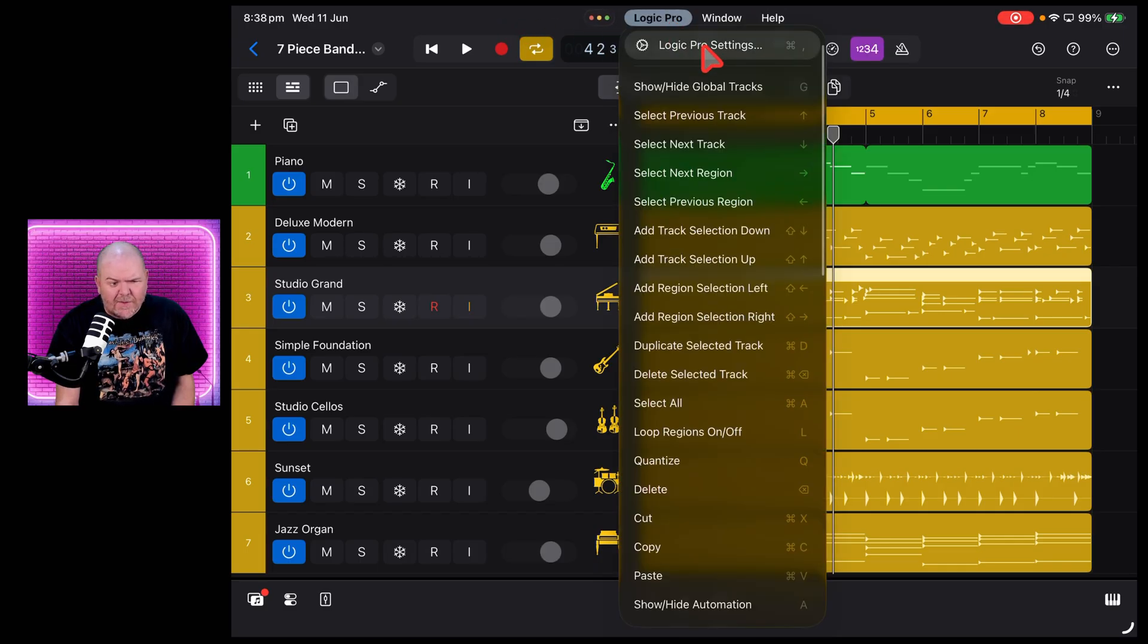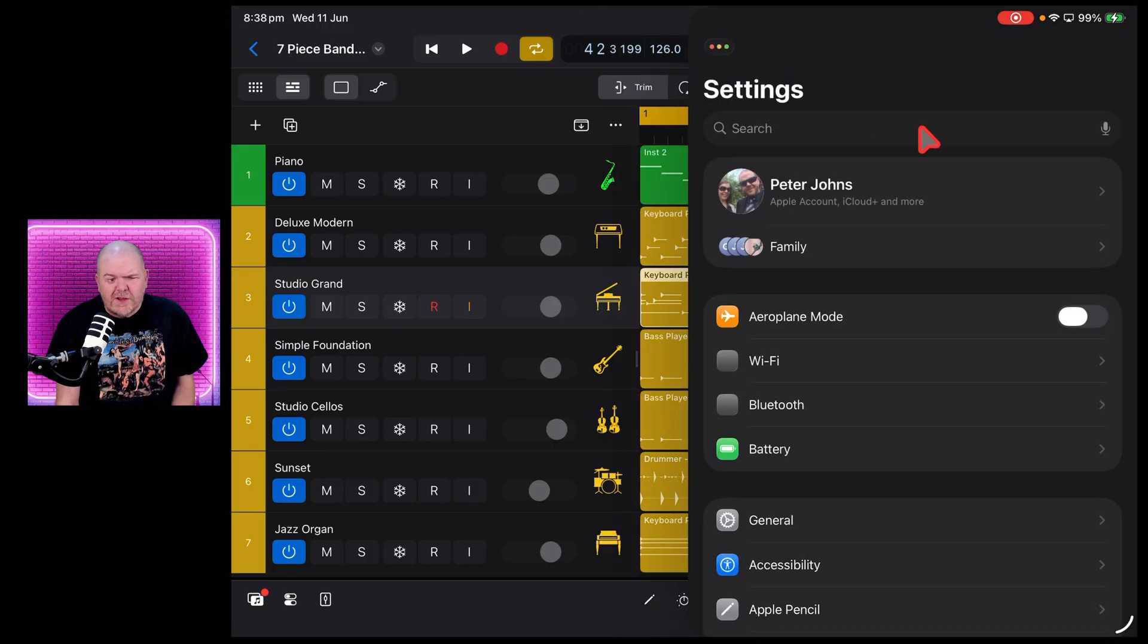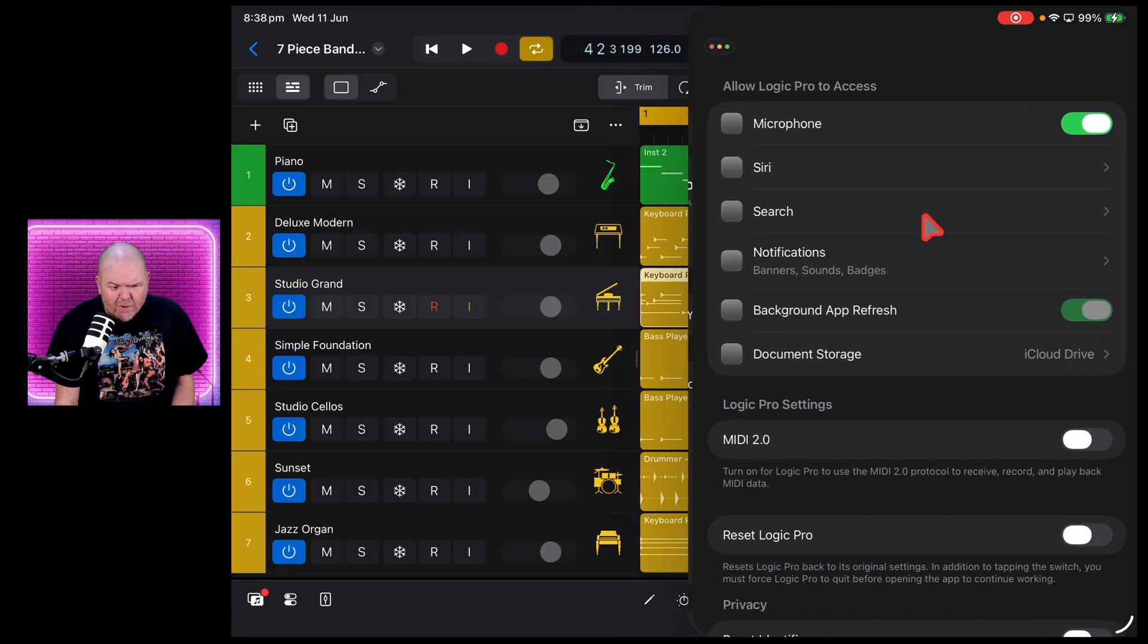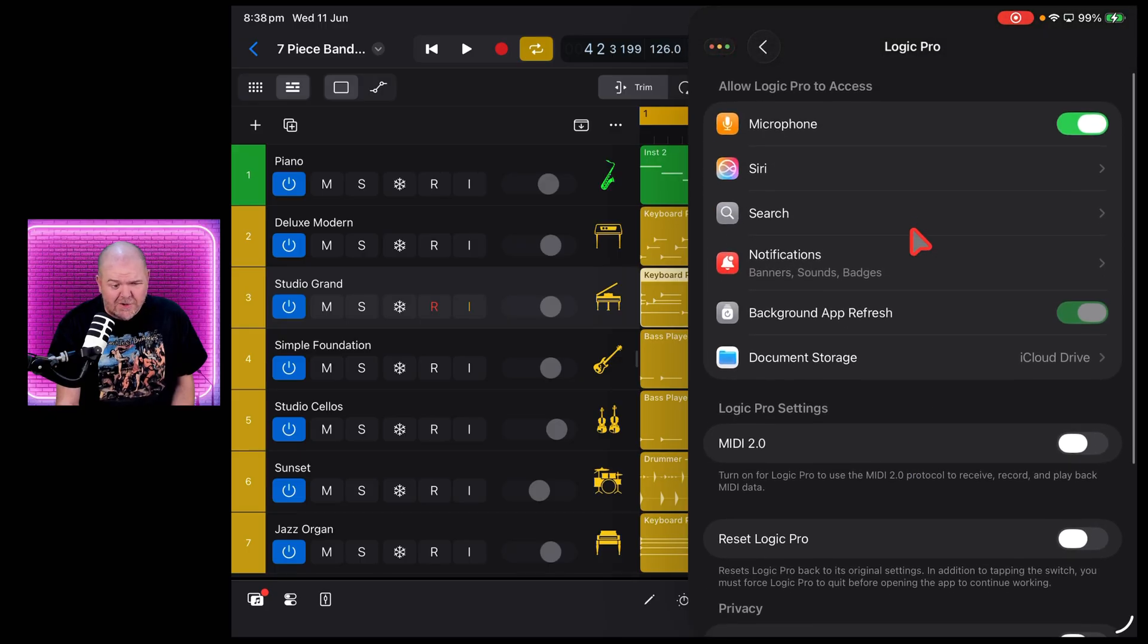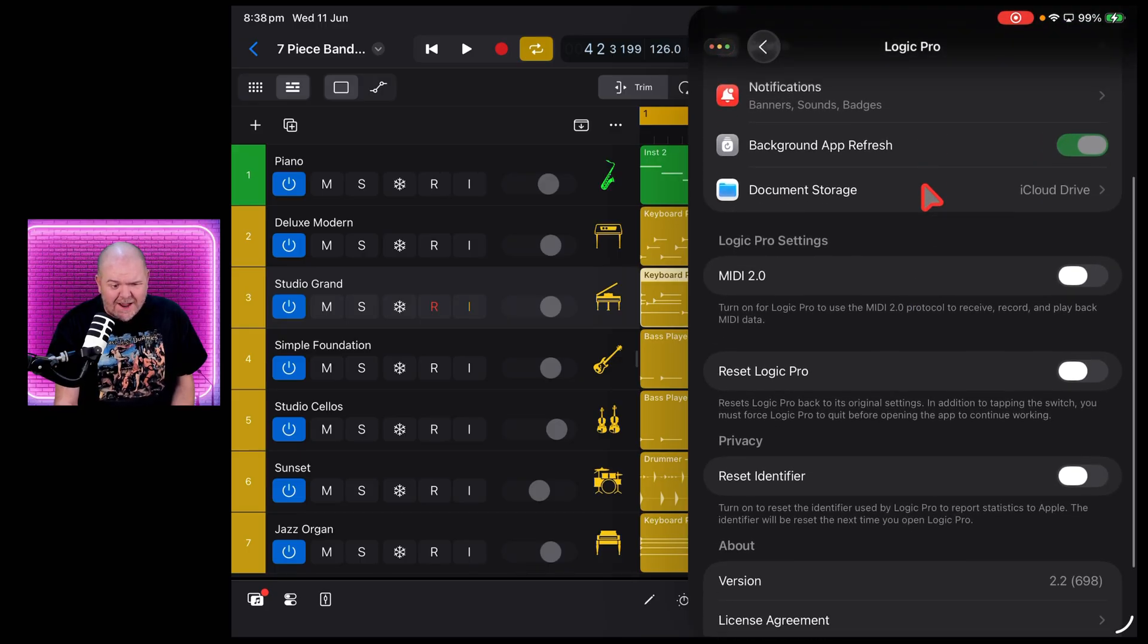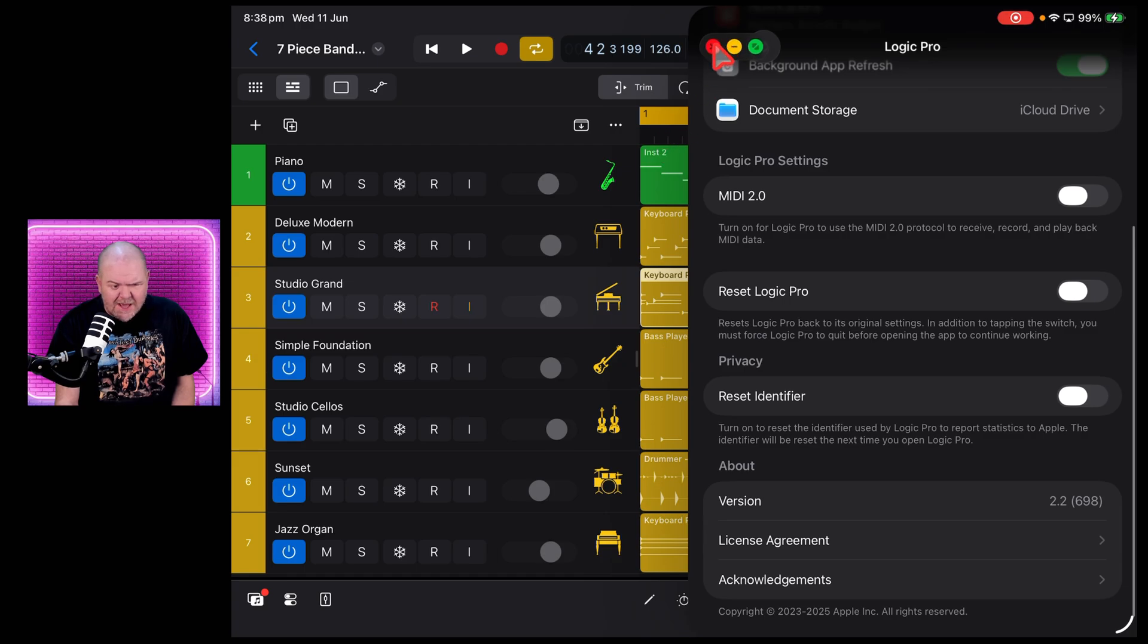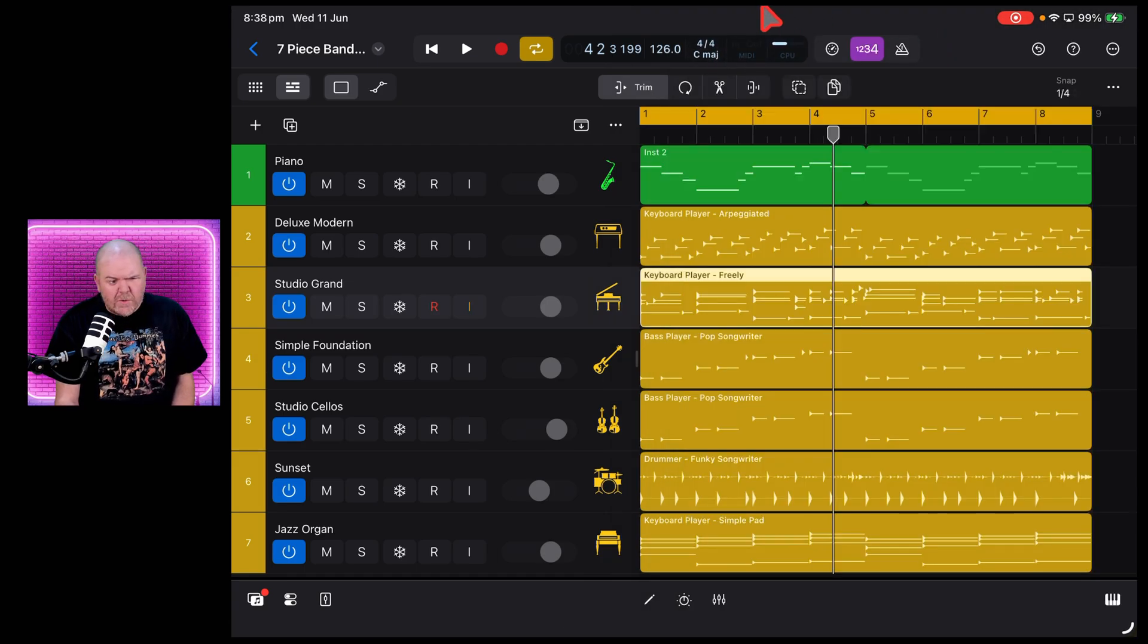But you've actually got access to the Logic Pro settings. If we tap that one, it's going to open your Settings app and it's going to take you straight into Logic Pro. Or there it is - I was going to say at least it's supposed to - there it is, it takes you straight in there. And the cool thing is you don't have to leave Logic Pro to get there. Let's X out of that one there.